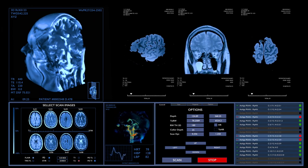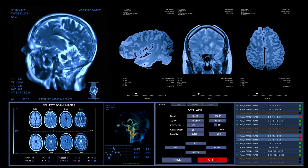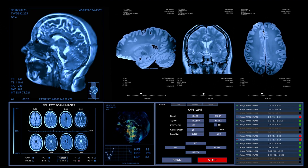Vascular surgeons play a crucial role in AV fistula creation by utilizing their expertise in vascular anatomy and surgical techniques. They assess the patient's vascular health, select appropriate vessels for the fistula, and perform the surgical procedure with precision to ensure optimal blood flow and minimal risk of complications.